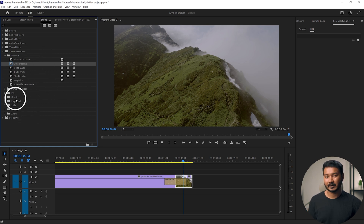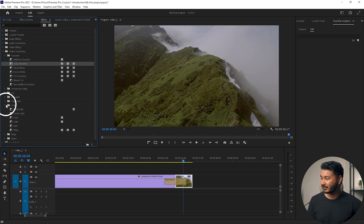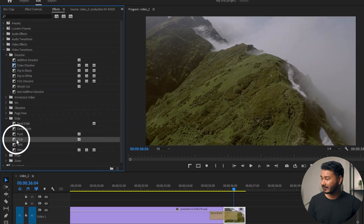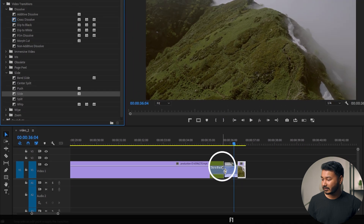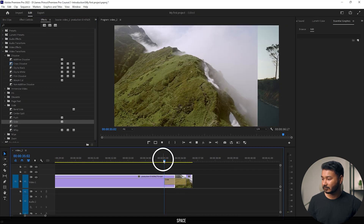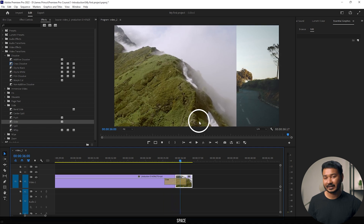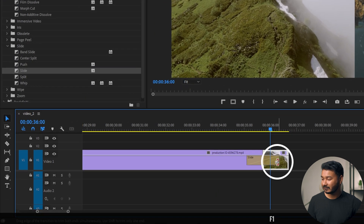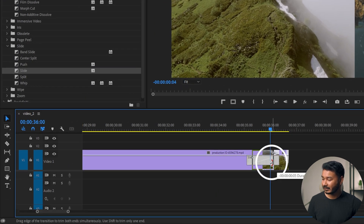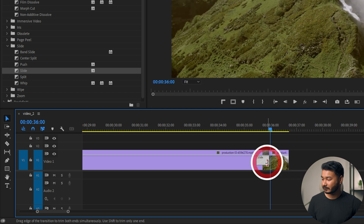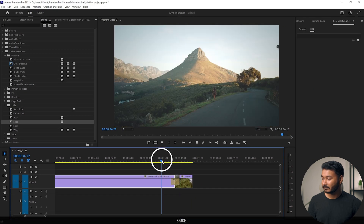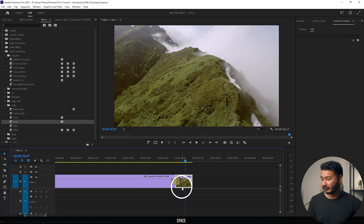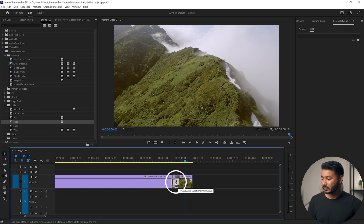There are a lot of transitions to play around with. If you want to use a slide transition, go to the Slide folder and click and drag a Slide transition between your clips. Now the video is sliding. If you want to change the speed, take your cursor on the transition in the timeline and drag it to make it shorter — now the slide effect happens very quickly.